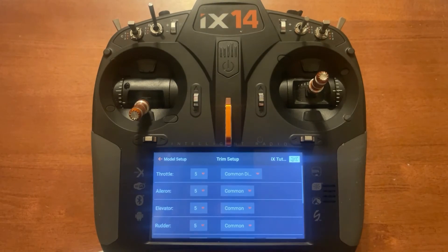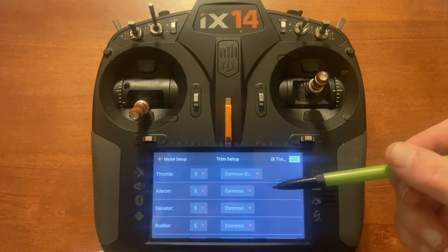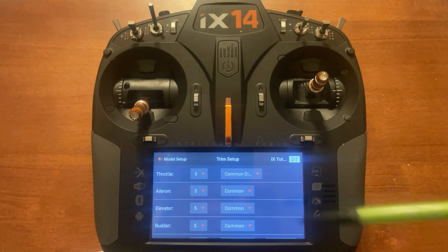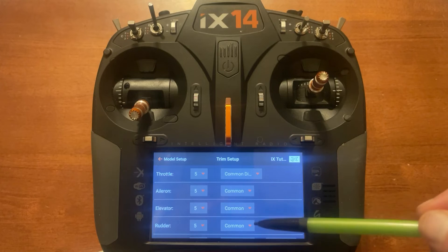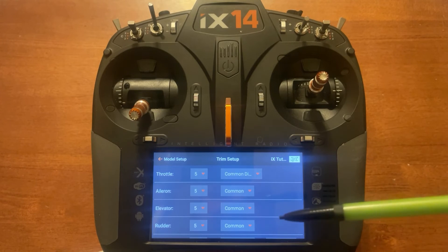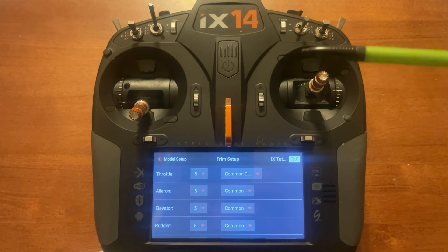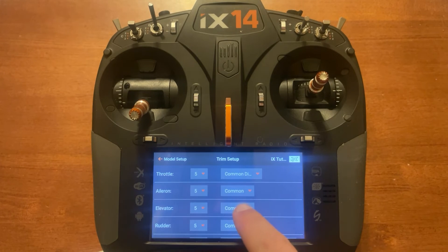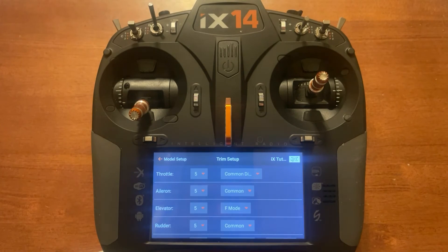Long hold to proceed. You'll notice we have our three surfaces — aileron, elevator, and rudder — on common. We can go in and change this to flap mode on the elevator. You can do aileron and rudder if you want, but I'm going to set this up just for elevator. So I'll click on elevator and change it to flap mode. Now we'll back out.